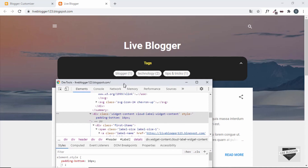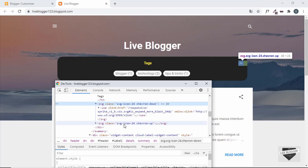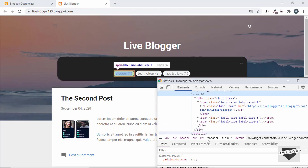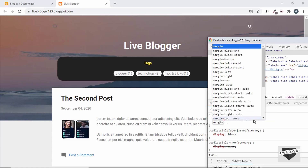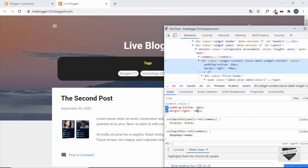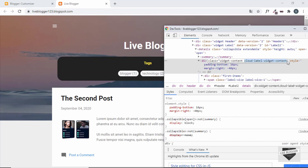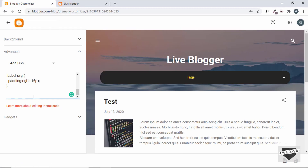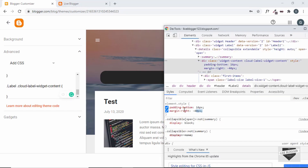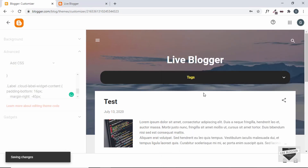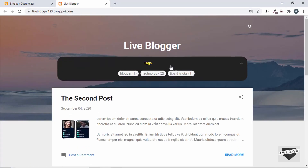Because of the icon, all the content is shifted slightly to the left. We'll select the icon and see its width is 40px and height 24px. To compensate, we'll set `margin-right: -40px` on the icon. Now let's copy the class name `label .cloud-label-widget-content` and go to the Blogger customizer. We'll paste these two lines of CSS there, save, and confirm the styling is applied.